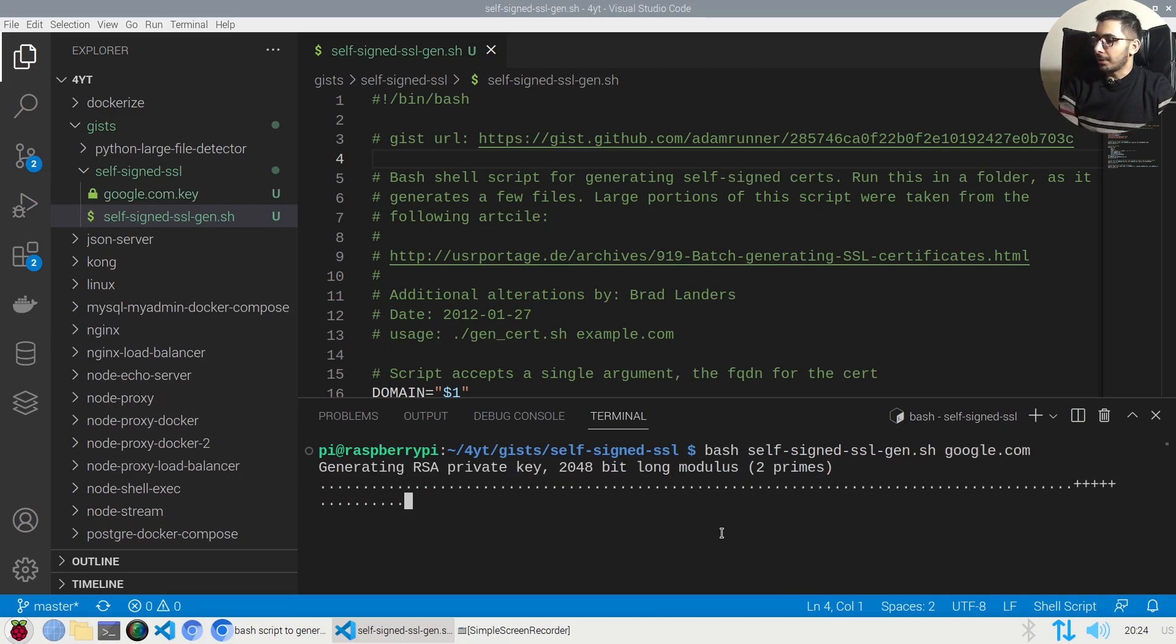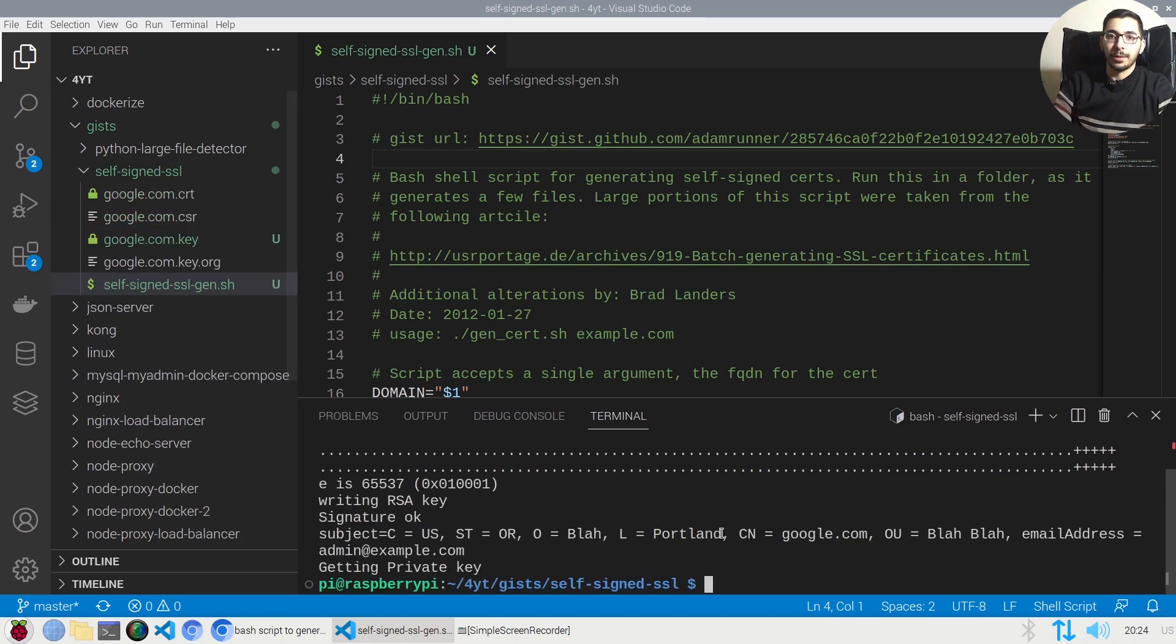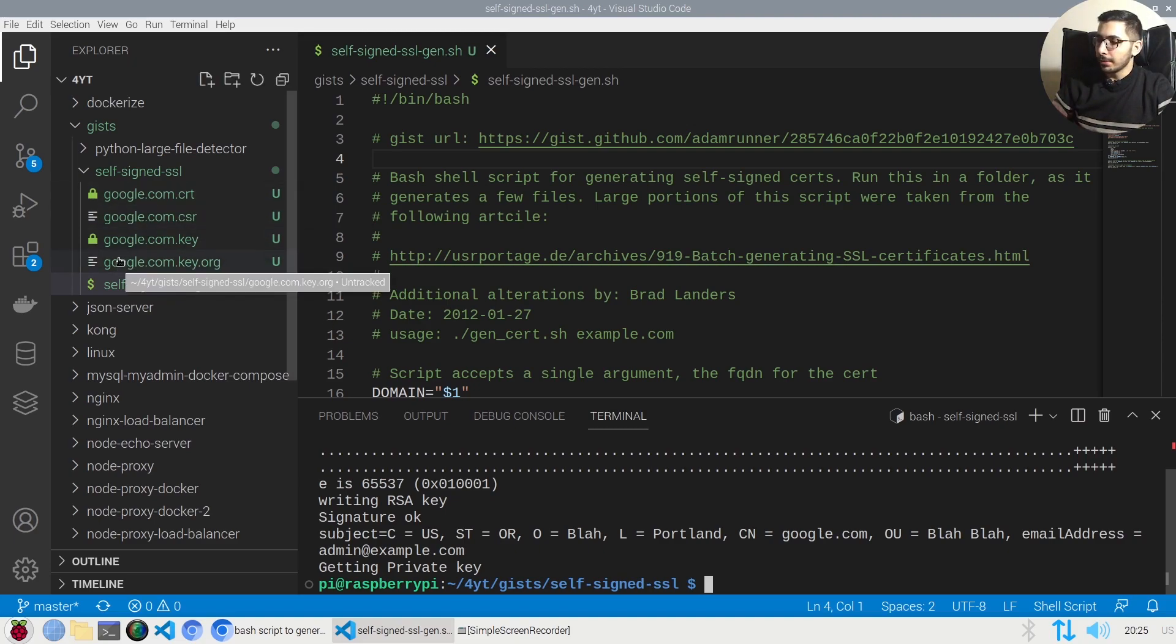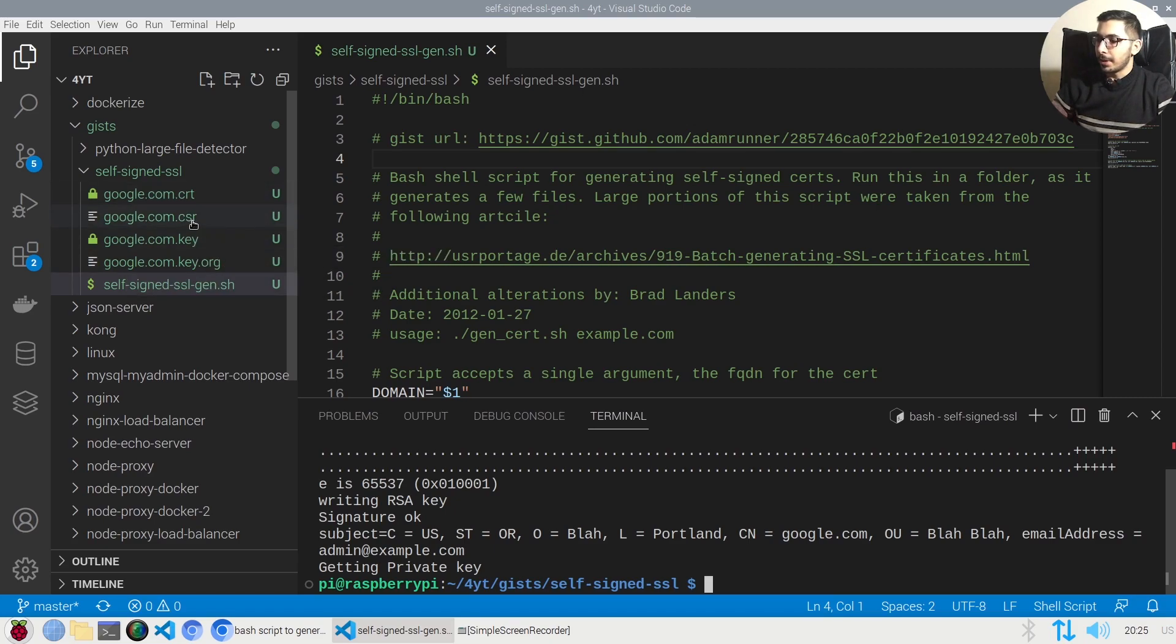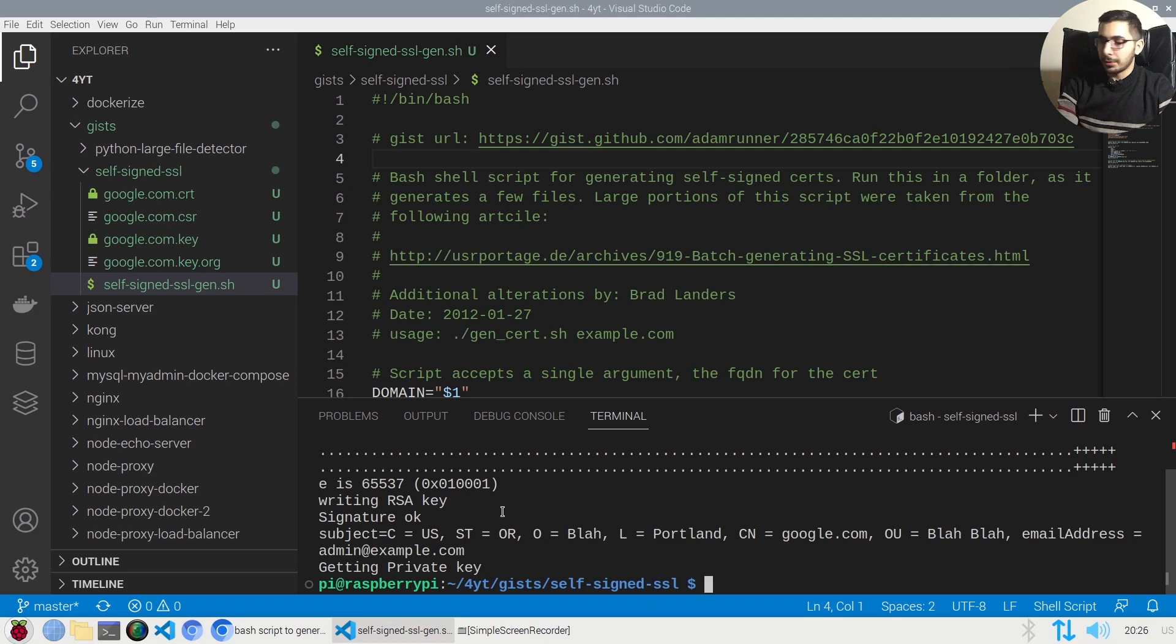So the script execution is over and as you can see I've got four files over here: the cert file, the key file, and the CSR file which we can use, for example in a web server, and get our services secured by these SSL certifications.